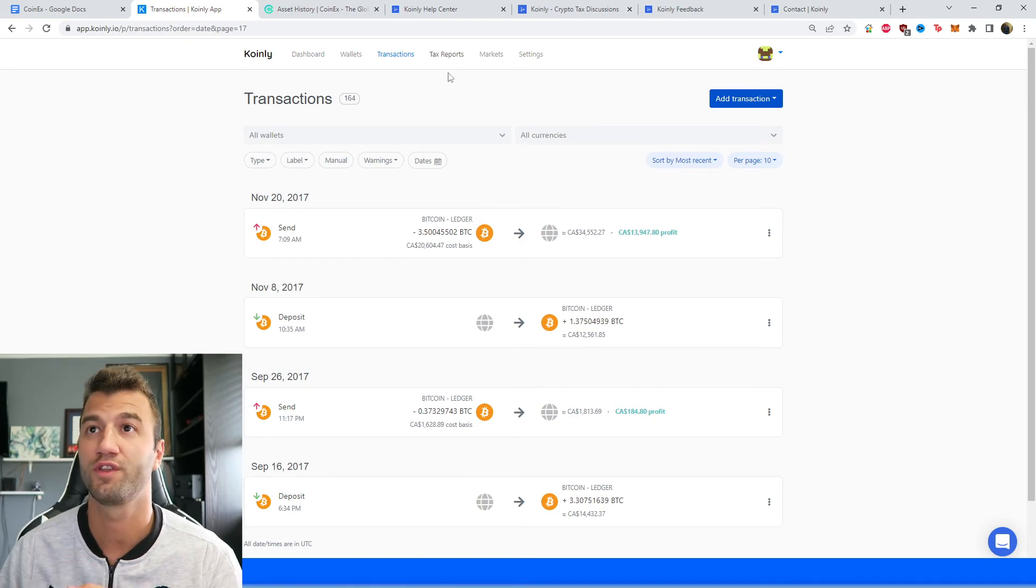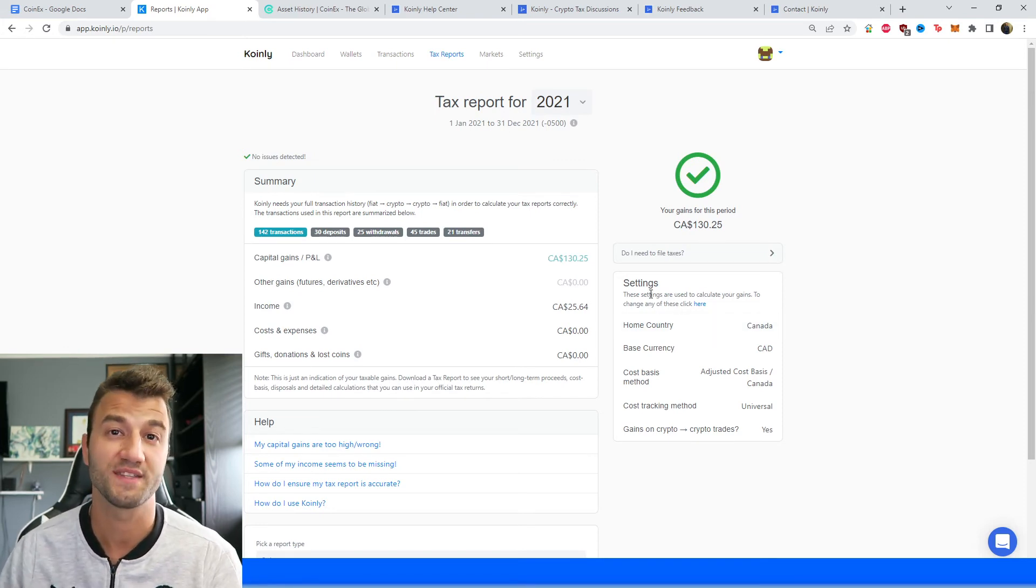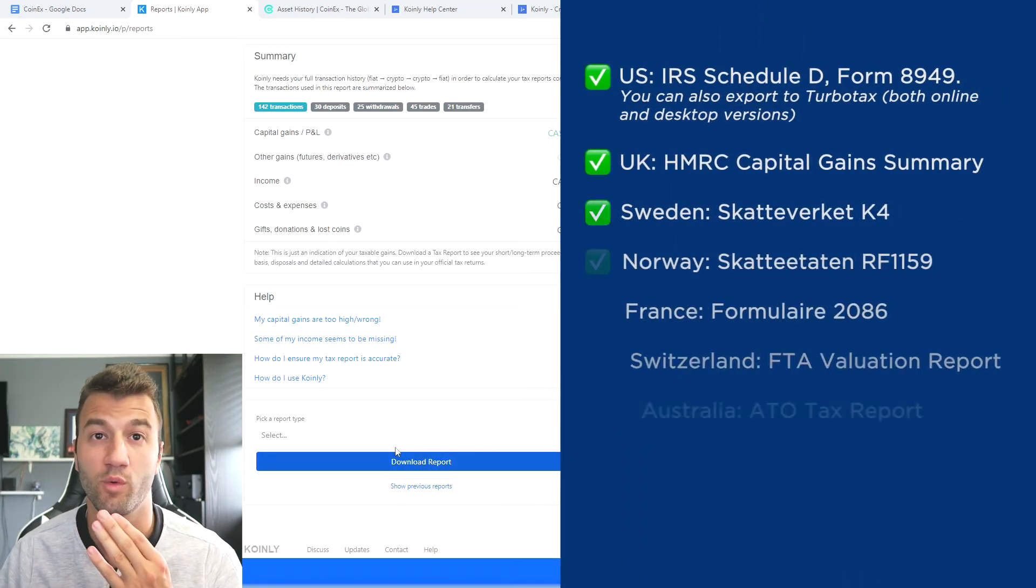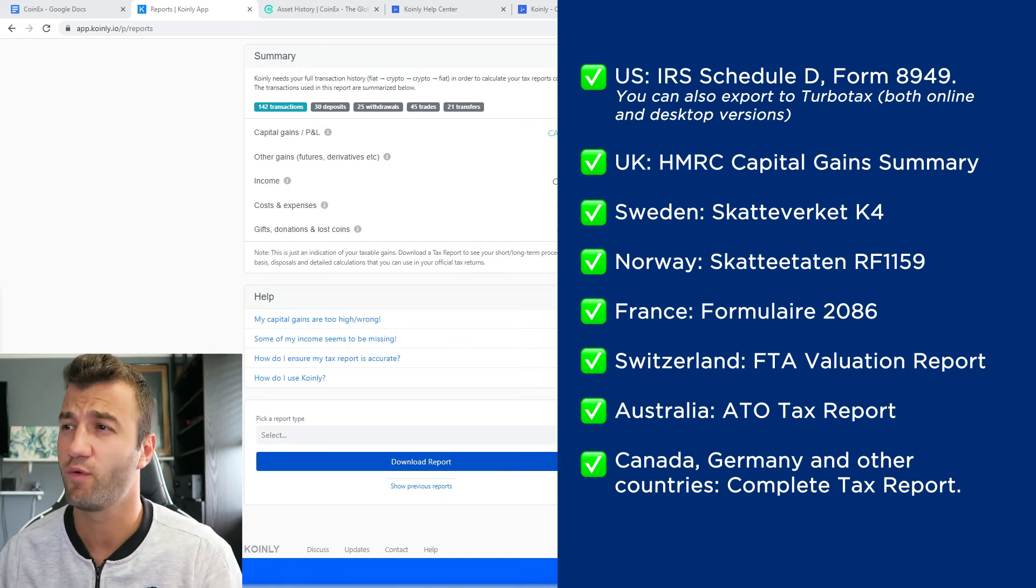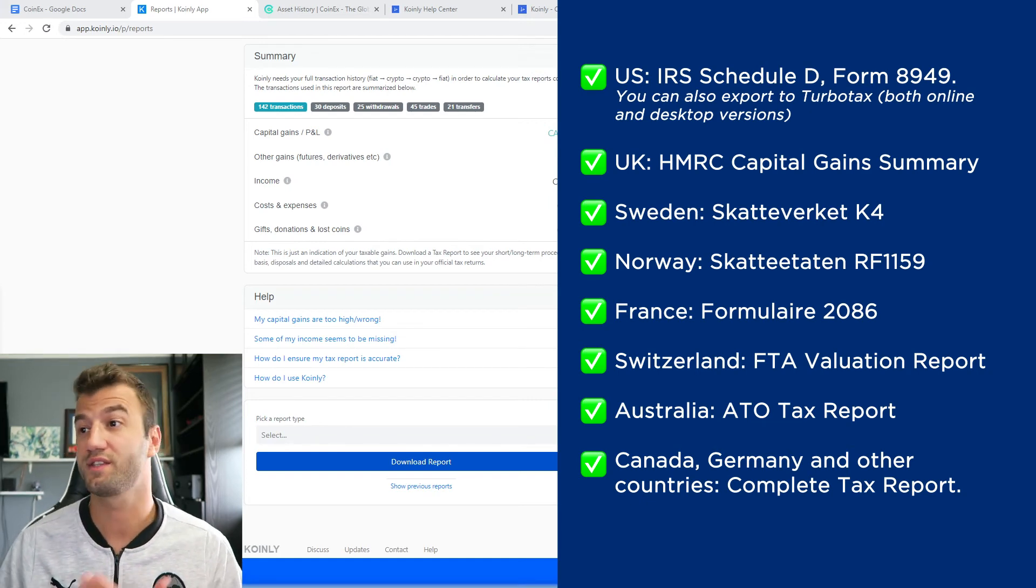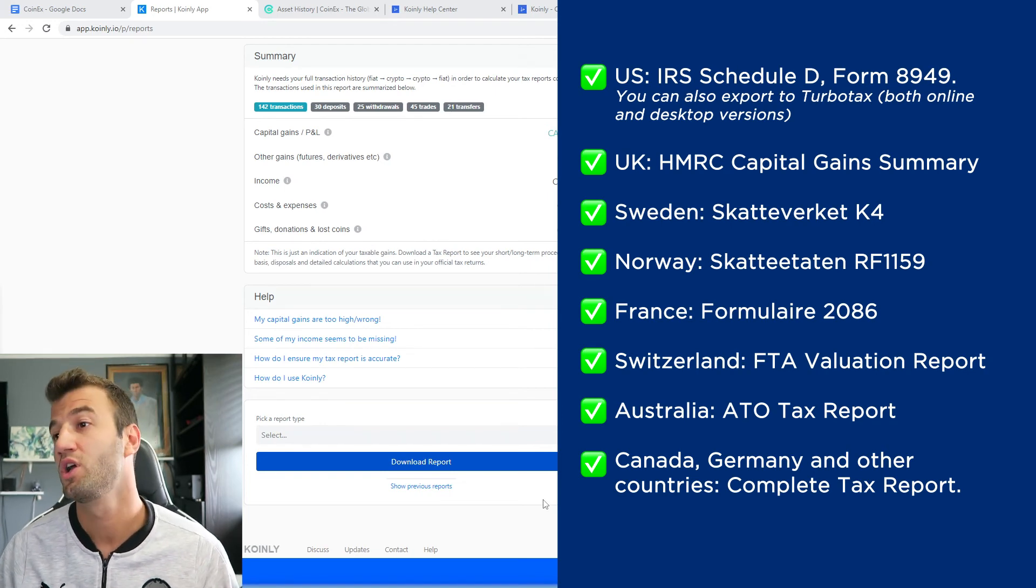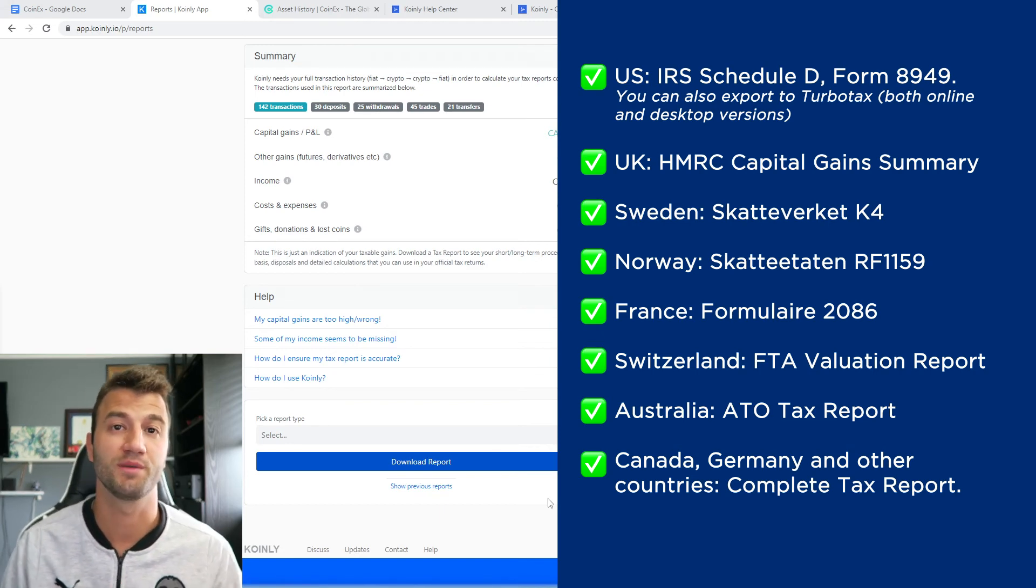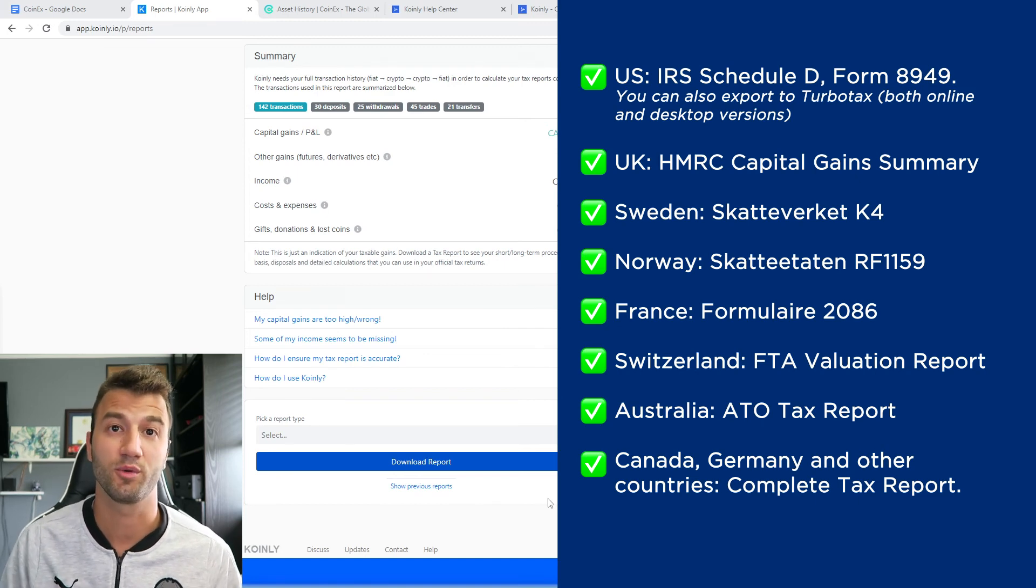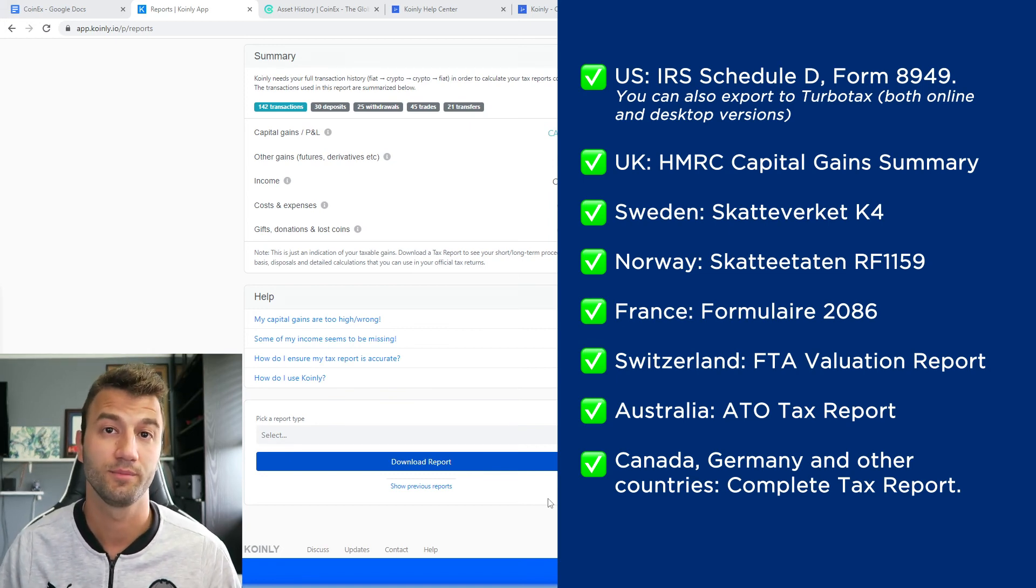When you're happy with that, head over into the tax reports area, and here you'll get a summary of all your activity throughout the year. It's a fantastic way of seeing where your crypto taxes are going to end up. Once you're happy with that, scroll down and select a tax report appropriate for your needs. We have tax reports aplenty. For the US, we have the IRS Schedule D form 8949. You can also export to TurboTax, both online and desktop versions. We have reports for UK, Sweden, Norway, France, Switzerland, Australia, and then Canada, Germany, other countries. We have the complete tax report, which is a document you give directly to an accountant and combine with other tax documentation to submit. Alternatively, you can invite them to Koinly to set up their accountancy firm here with us. Make sure to check your country's rules and regulations because this tax report might be deductible.